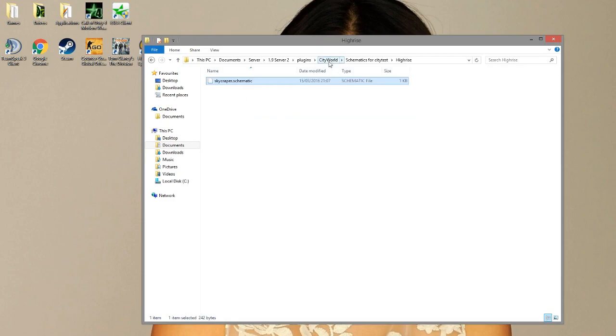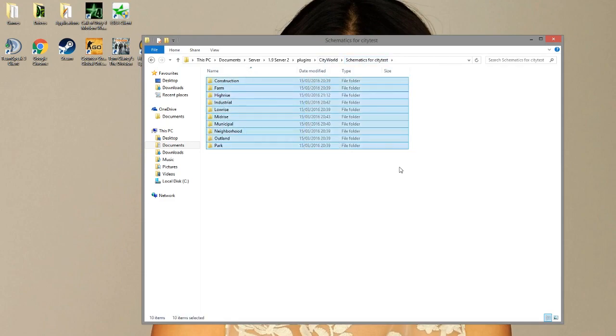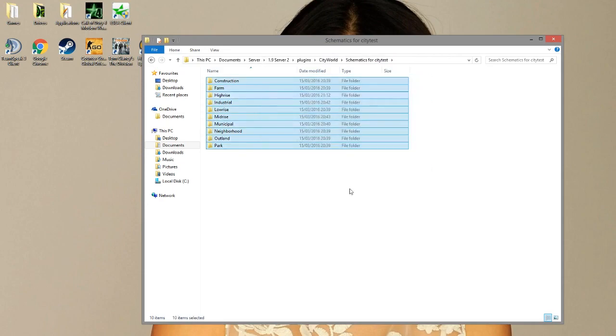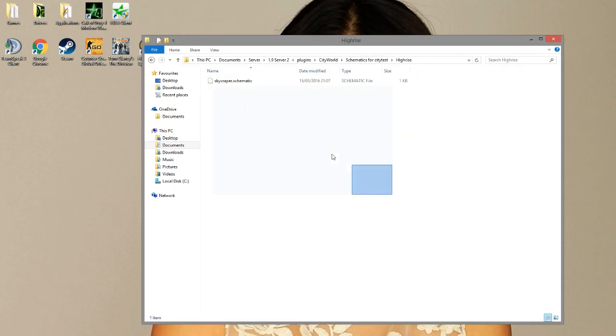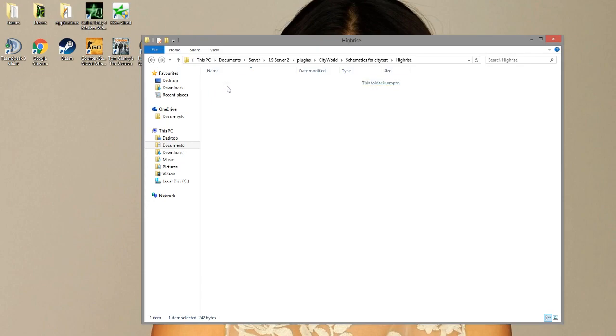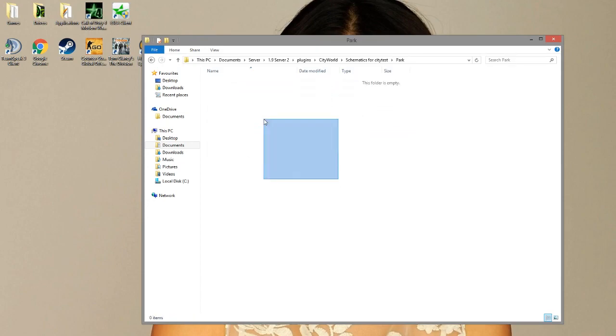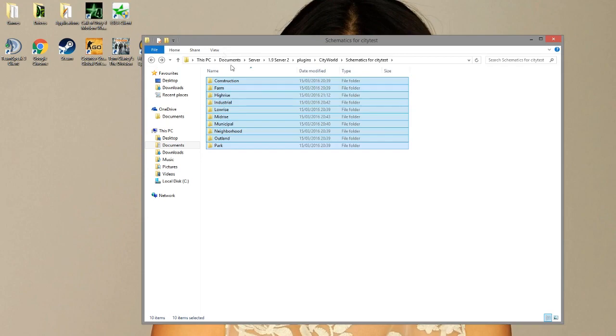And if you're wondering what these are, each of these folders is a collection of schematics. So high rise, that's obviously skyscrapers and tall buildings. Obviously park, you wouldn't put skyscraper in here because that would be benches and trees and ponds and what not. So if you want to add custom buildings, you can do it like that.